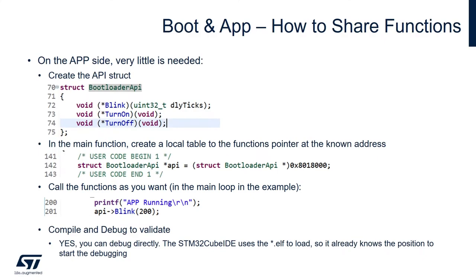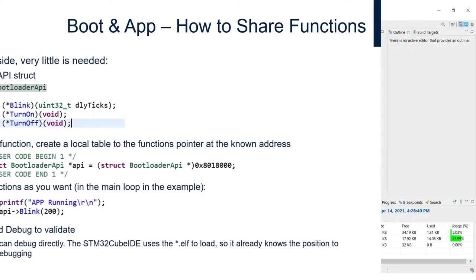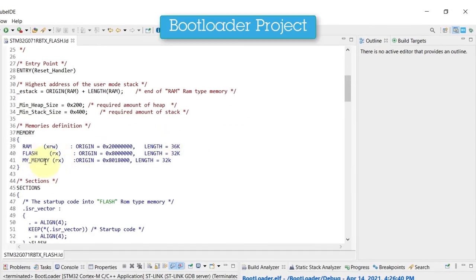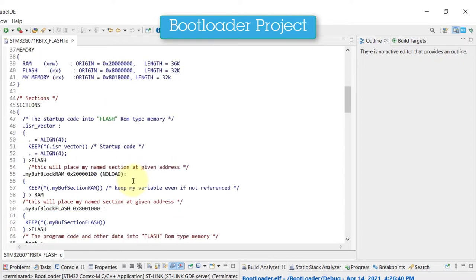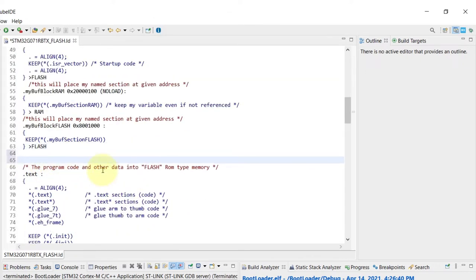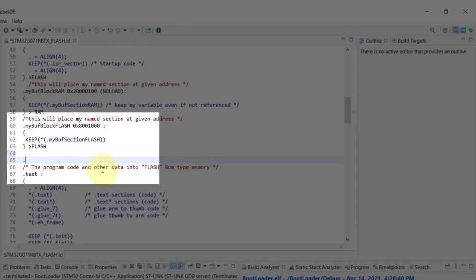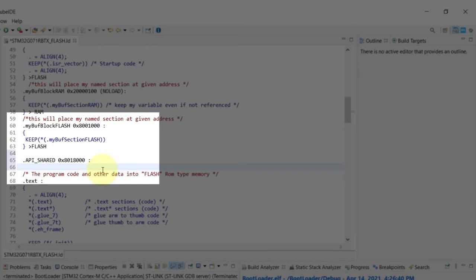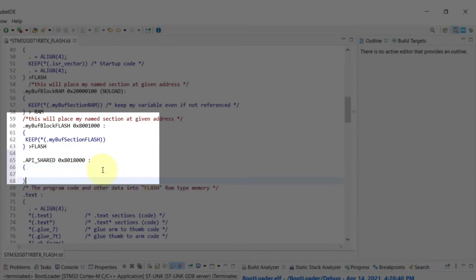Alright, so let's move into the code and see how that's deployed. So the first step is on the linker script, so I'm just making sure that my memory region is there and I know the starting address, and then inside it I'm going to recreate the part of the API that I'm going to share. I'm very creative here so I'll just use API_shared and place it on the first position of the address of the my_memory region that we just created.